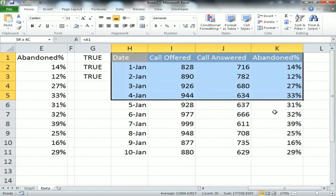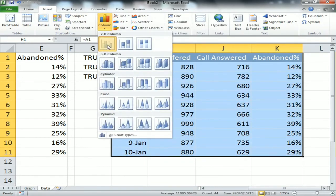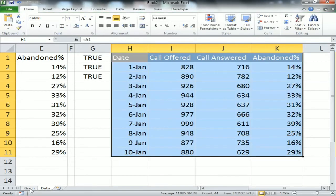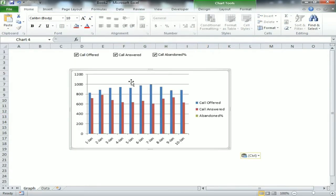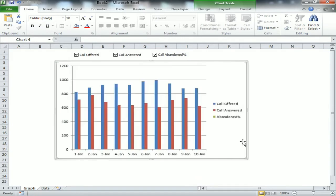Now check all the boxes, select the data, go to Insert, select Column Chart, choose the first one. The column chart is now available. Select the chart, cut it with Ctrl+X, and paste it onto the Graph sheet. Now we'll format this chart.